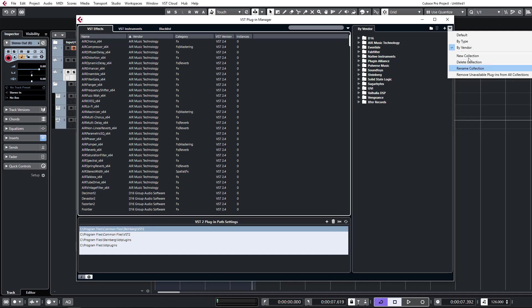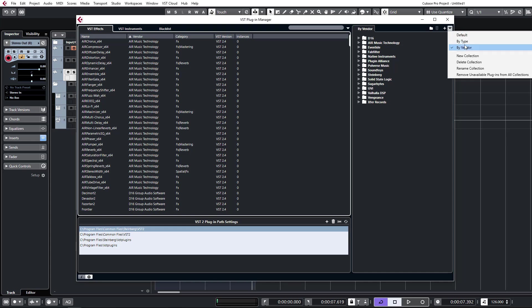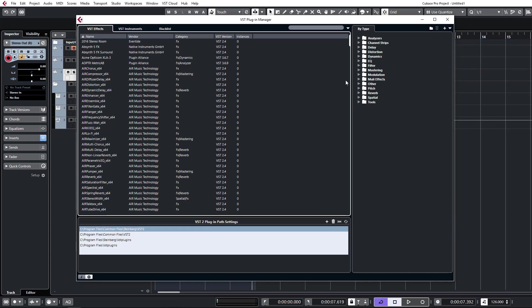I'm in the process of redoing everything because it's a fresh install, but I generally have a few extra collections set up there. Currently I have by type and by vendor. You can select by type and you'll see I have everything neatly organized into different kinds of plugins.